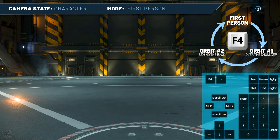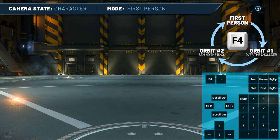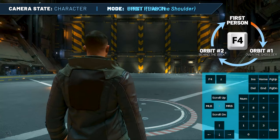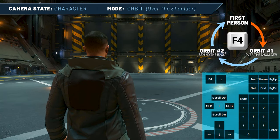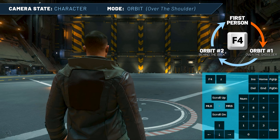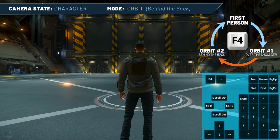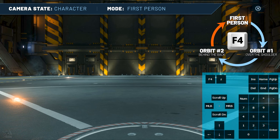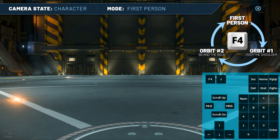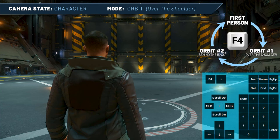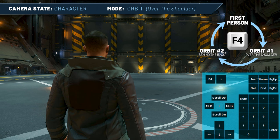The default starting camera mode is First Person View, in which you're looking through the eyes of your character. This has no real camera control to it. Pressing F4 once will take you to Orbit Mode — more specifically, the first Character Orbit Mode camera called Over the Shoulder, which is the third person view that allows you to see your character as if you're controlling a floating drone camera. Pressing F4 again from here will take you to the second Character Orbit Mode camera, Behind the Back. And pressing F4 one more time from here will take you back to the beginning with First Person Mode. Press F4 once to get into the Over the Shoulder Orbit Camera, which by default is positioned behind and to the right of your character's head.